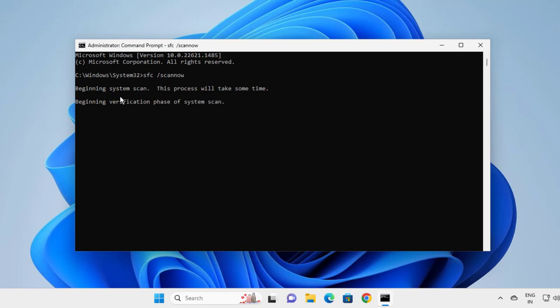Beginning system scan. This process will take some time guys. Beginning verification phase of system scan. Verification needs to get 100 percentage. It needs to complete. After finishing this 100 percent,